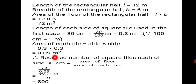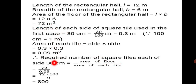Required number of square tiles each of side 30 cm equals total area of floor divided by area of each tile: 72 divided by 0.09. To remove the decimal, that is 72 into 100 upon 9, which gives 800. So 800 square tiles of 30 cm side will be required to do the flooring of that rectangular hall.